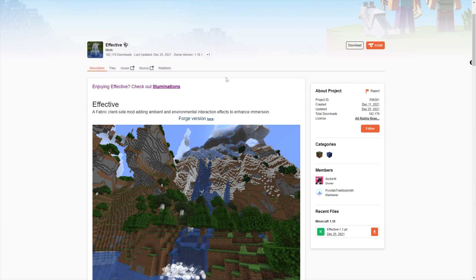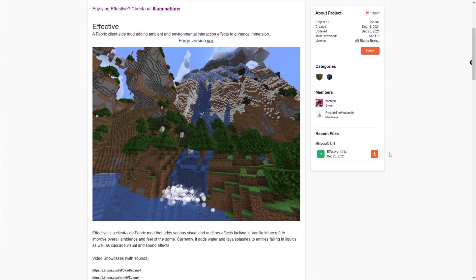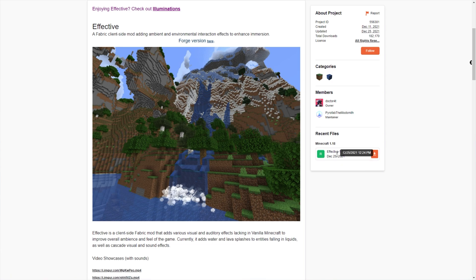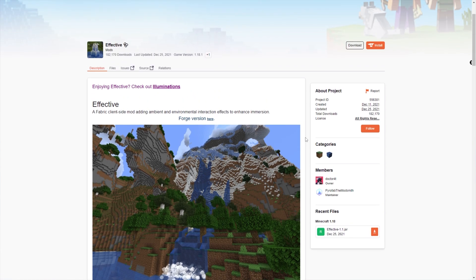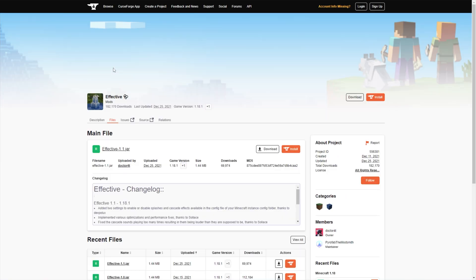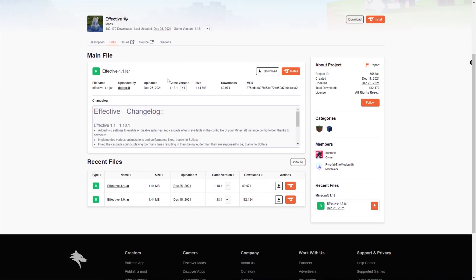All you have to do is head across to the page that you'd like, whether it's Forge or Fabric, and click the download button next to the version of Minecraft you're currently running. In this case, it's 1.18 and above. If you don't see it, head across to the Files tab at the very top and choose to download from one of the versions there. I'll choose the latest and download.